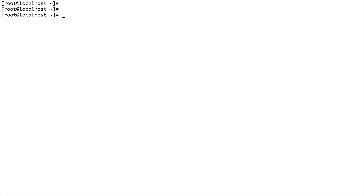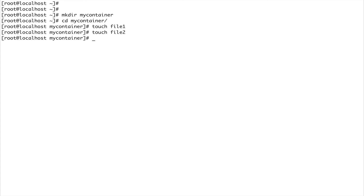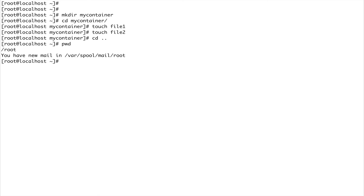Now let me show you how to mount your host volume onto your container. I'm going to create a directory called my-container, go inside it, and create a couple of files: touch file1, touch file2. I'm not putting any content - I just want to show how you can mount your host volumes onto your container.